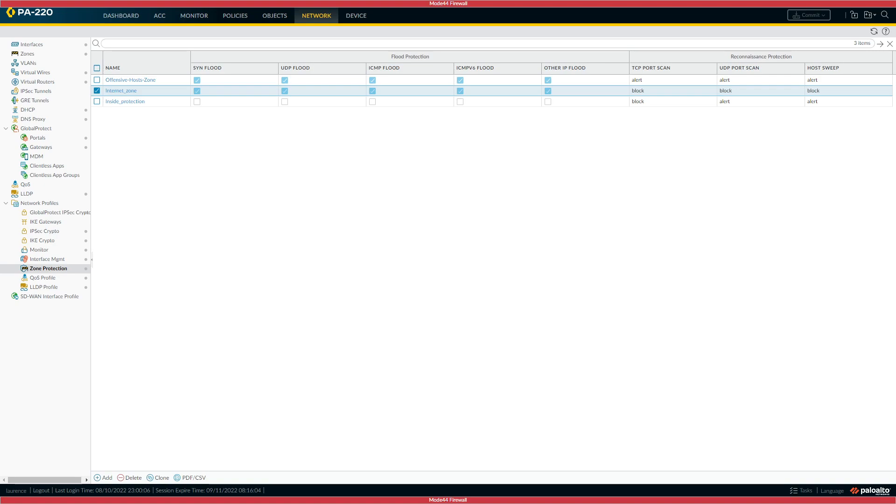Prisma access isn't affected by it so you don't need to worry with Prisma access. Anything above those versions that I read out, they are okay.